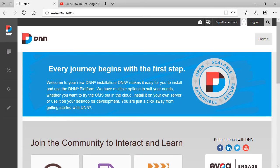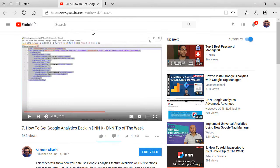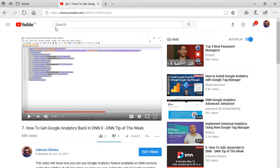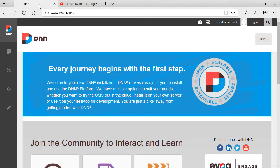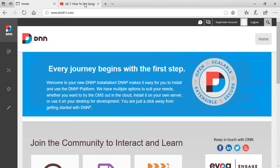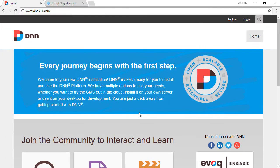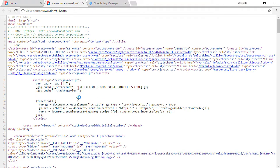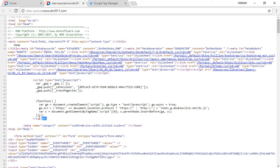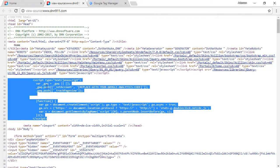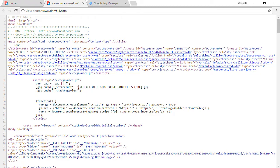So to be able to install Google Tag Manager on your DNN website, the first step will be to actually go back to a previous video, video number seven of the DNN tip of the week, how to get Google Analytics back in DNN 9. So that's the first thing that you have to take care of. And assuming that you have gone through this initial video, at this point, you should be able to see on your DNN website, if you look at the source code of your website, you should be able to see the Google Analytics script at the top of the page, just like this.